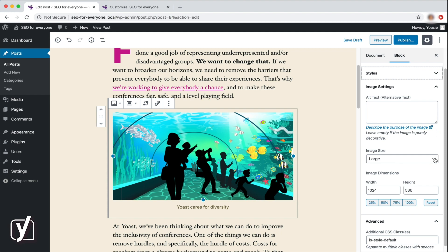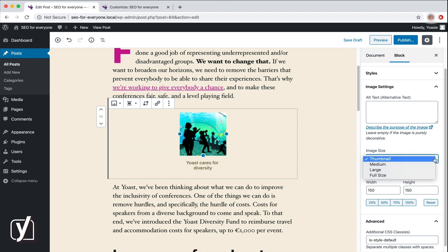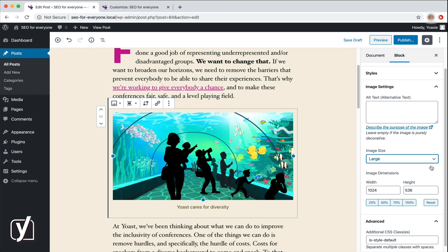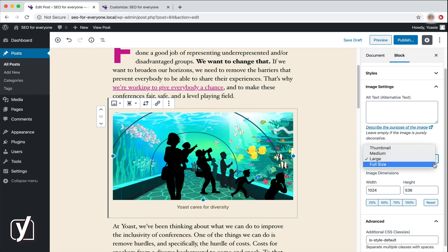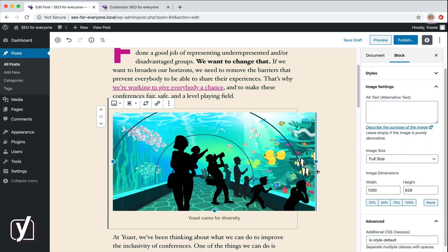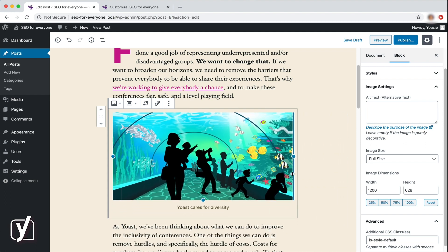The next settings are about the size. There are four options here: Thumbnail, Medium, Large, and Full Size. You can also add your custom size in the image dimensions input fields. Finally, with the last size settings, you can change the size into 25% increments. But there's an even easier way to change the image size. See these blue dots at the edges? You can change one of them and then just drag the image to the desired size. Very easy.